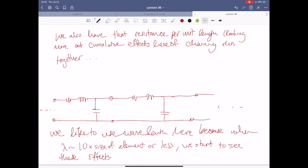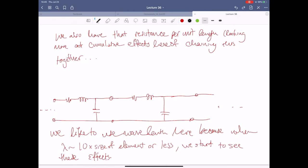Basically what we're going to do is string together these infinitesimally small versions of the model — an infinite number of them. We have resistance per unit length for cumulative effects chaining them together. We want to use wavelength here to describe our system because as the wavelength becomes roughly equal to about 10 times the size of the elements or less, we start to see these transmission line effects occur at higher frequencies.